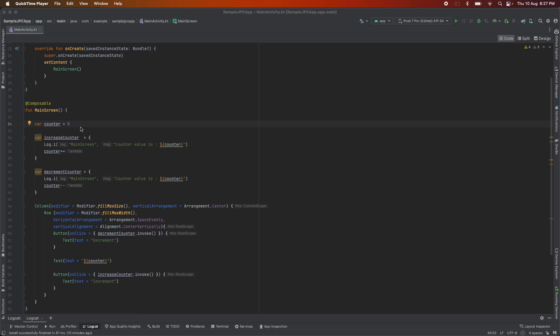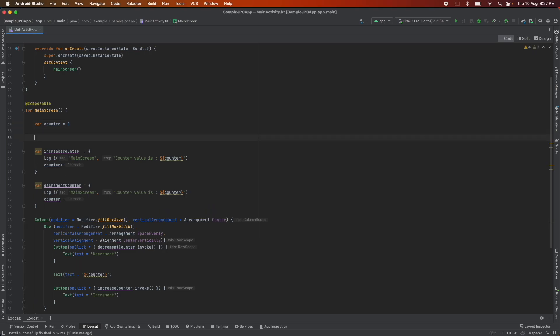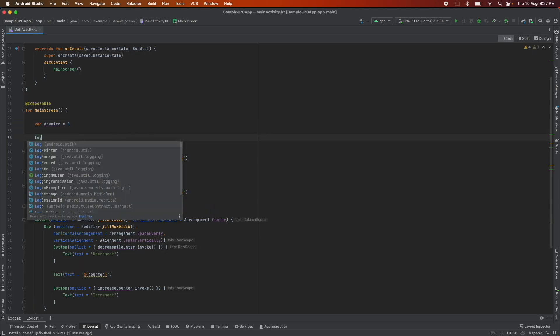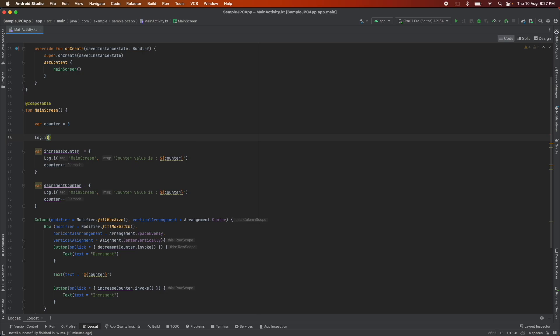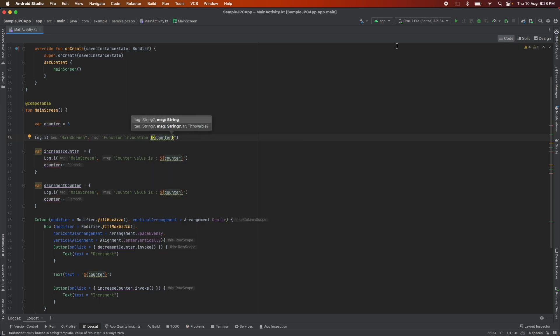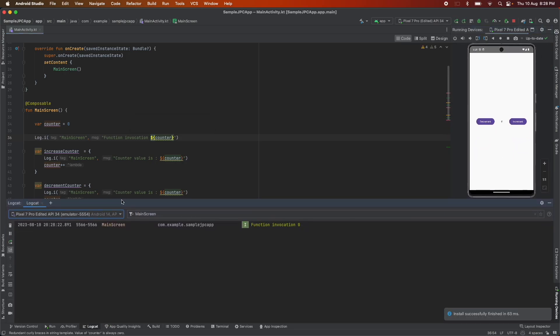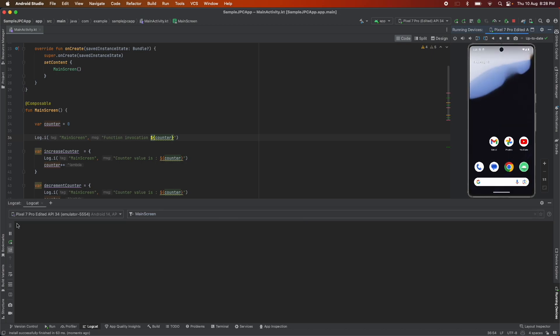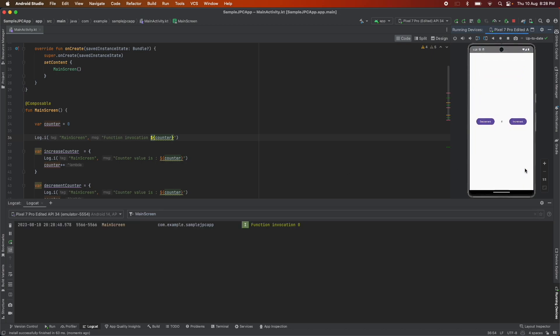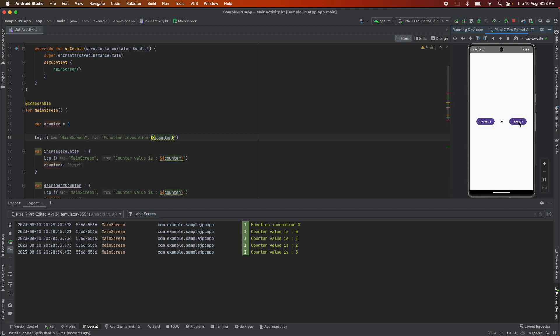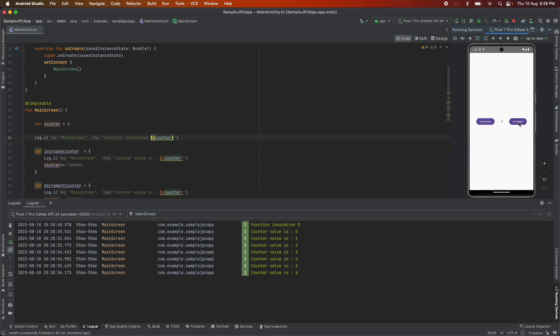What I will do is I will write a log statement in this particular function under the counter variable. So every time the main function gets invoked you should see this particular log if it is getting invoked. Now let me run this particular application. As you can see in the logcat now function invocation zero statement is there. Just to be sure let me clear it and show it from the beginning. Launch of the app you see function invocation zero that is the very first statement in the function. And after that when I increase the value on click of increment button it keeps on increasing by each value. But there is nowhere the function invocation statement that you are seeing anymore.